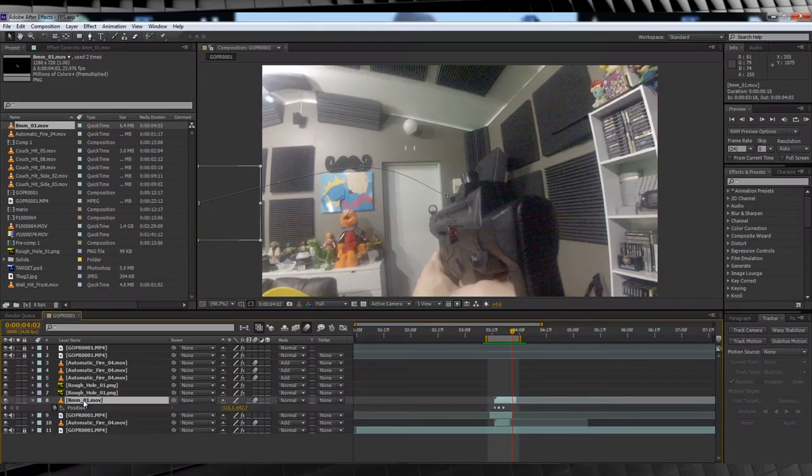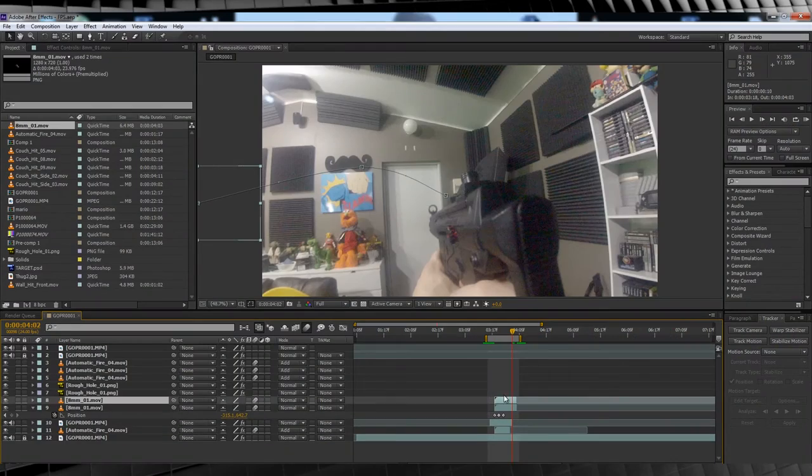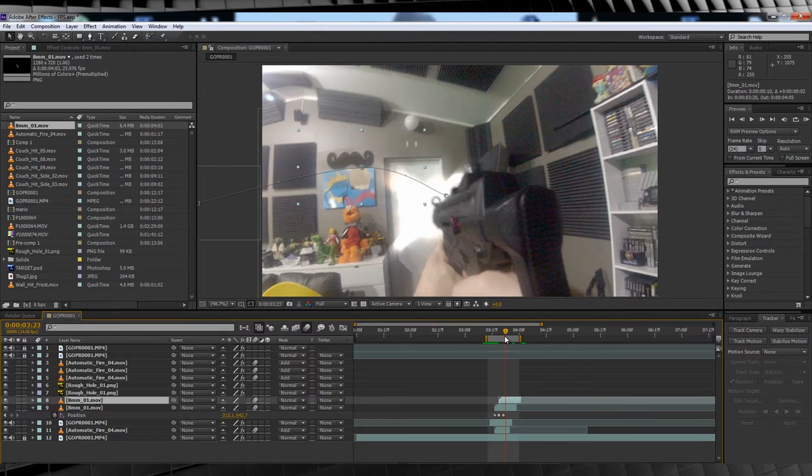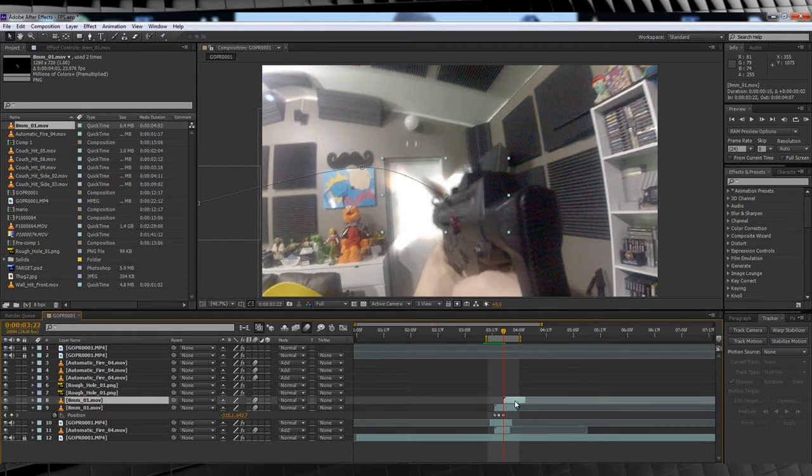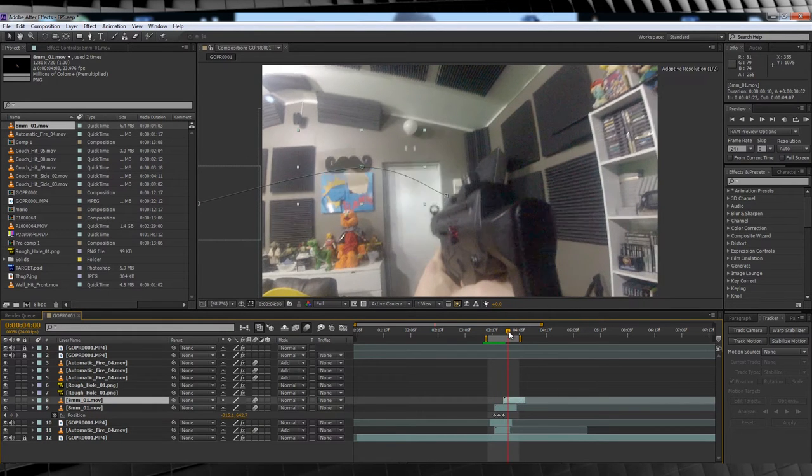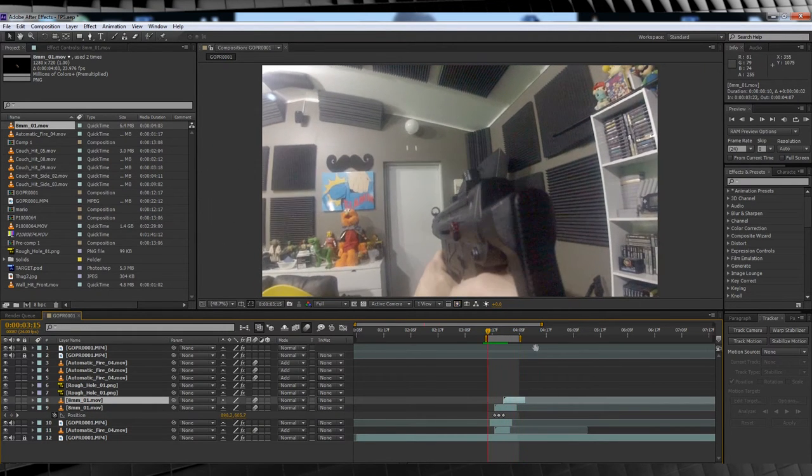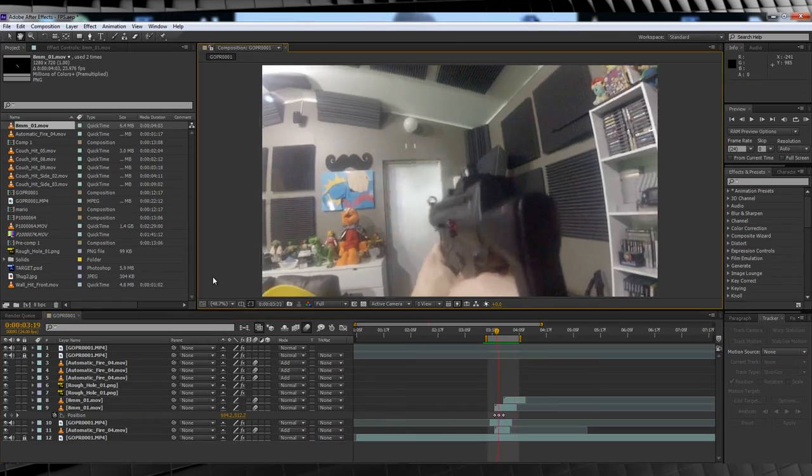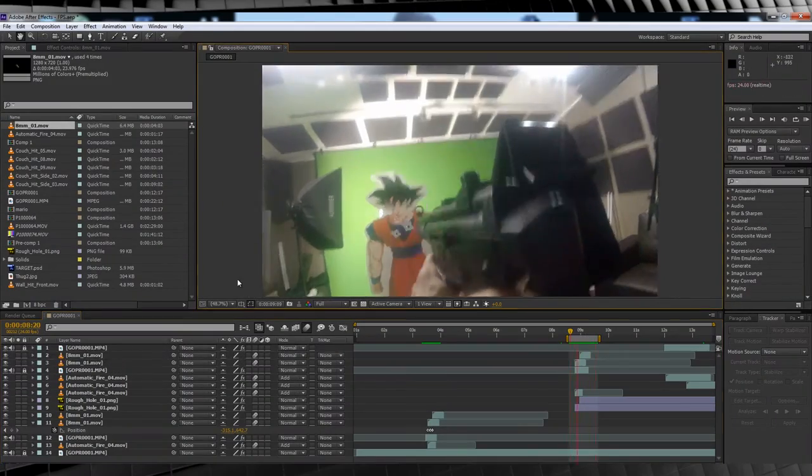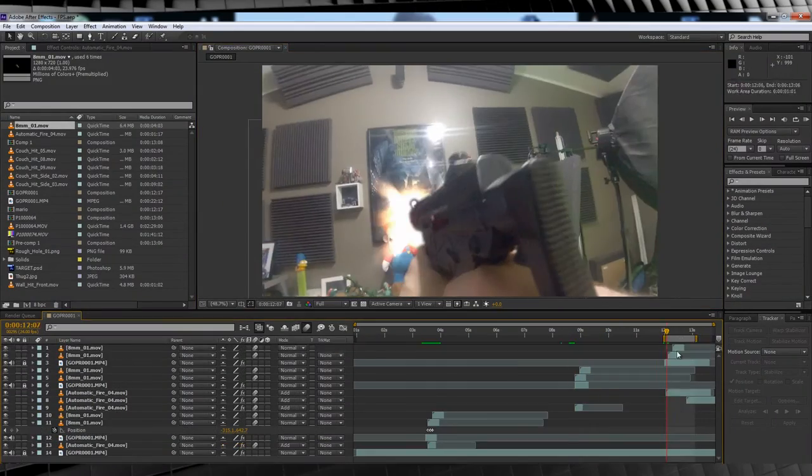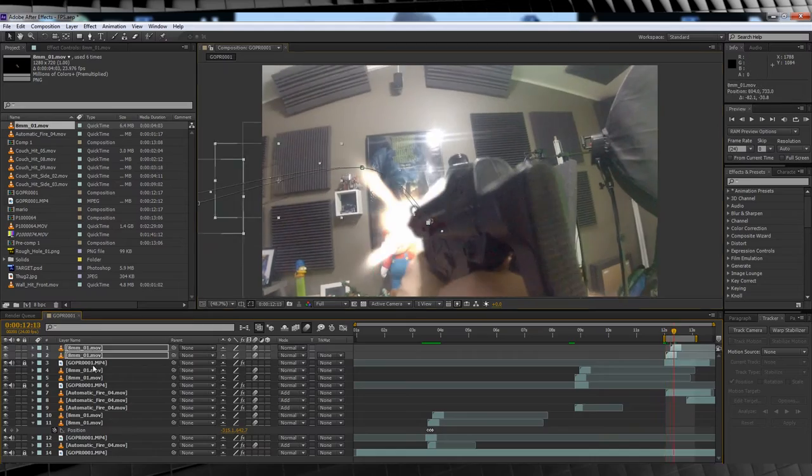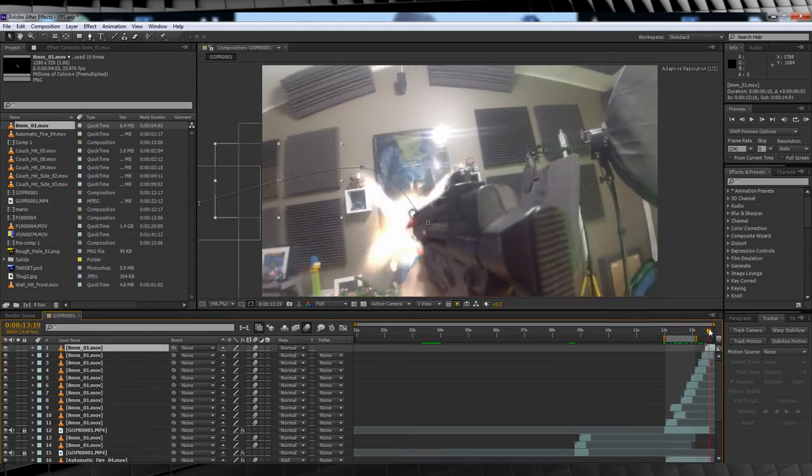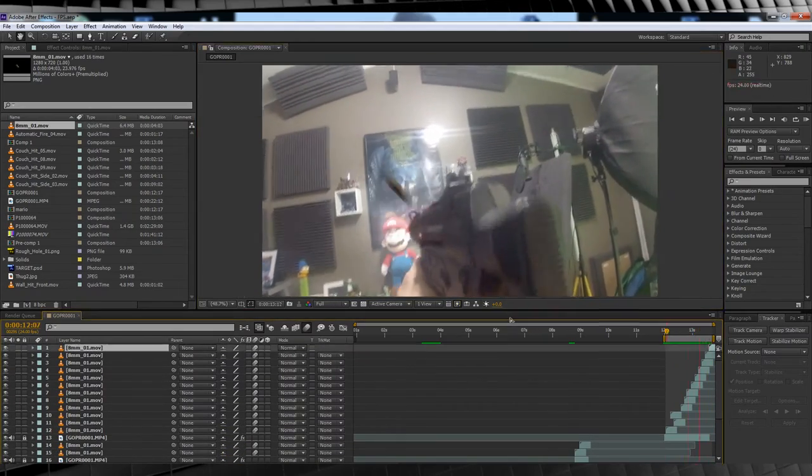Once your initial animation's done, you can duplicate that footage, marry it up with the next muzzle flash, and you'll only have to change the first position of the casing just to make sure they're all ejecting from the same area. Once again, when you finish that shot, rinse and repeat for any other shots you have, like so. Man, I fired a lot of bullets in that last shot.